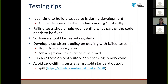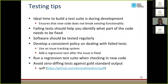Here are some testing tips. The ideal time to build a test suite is during development — this ensures that your new code does not break existing functionality. It's easier to convince yourself to write tests when you're writing the code. If you commit code without tests, something more important always seems to come up and tests get delayed over and over again. So it's a really good idea to write the tests when you write your code.